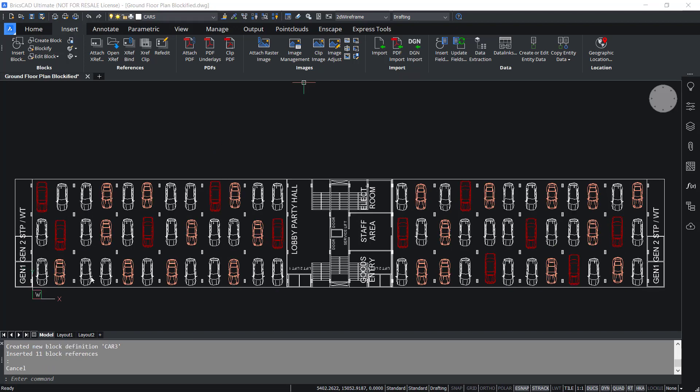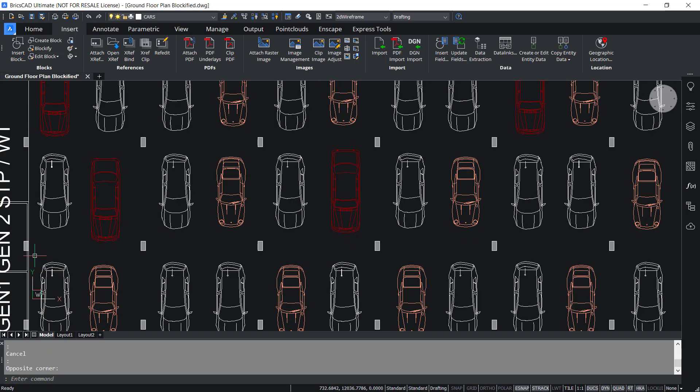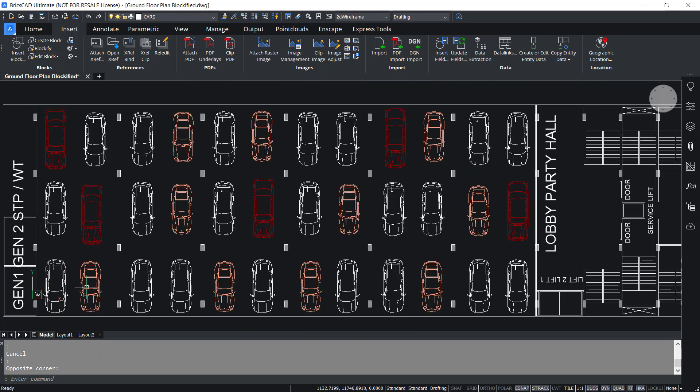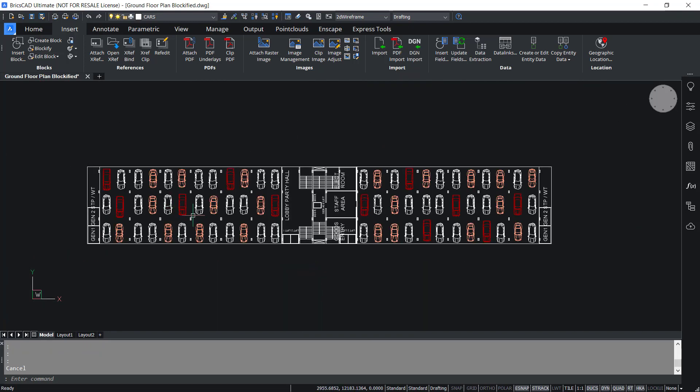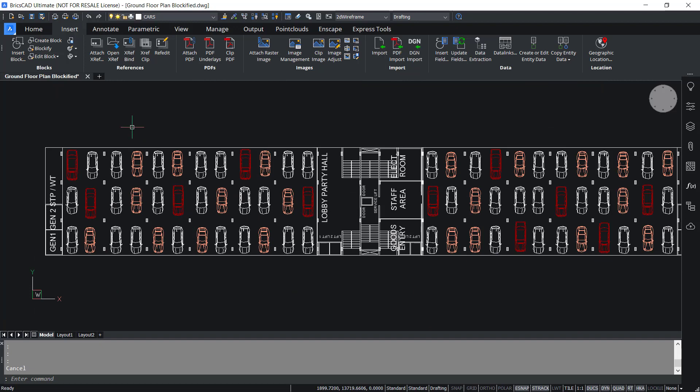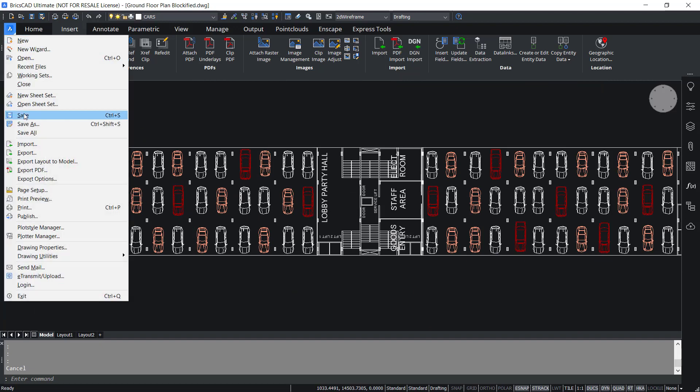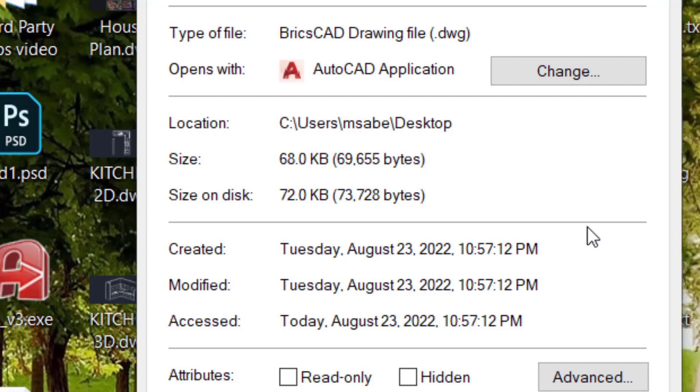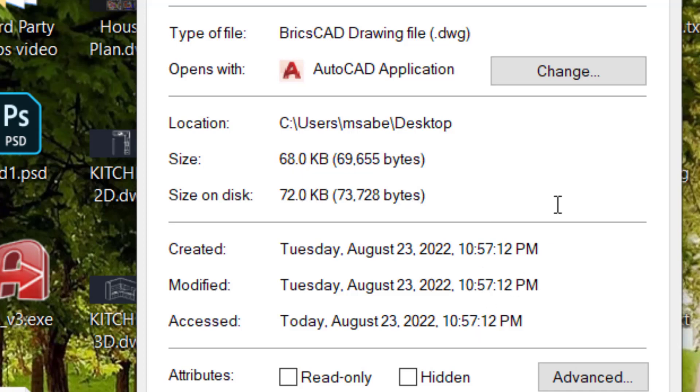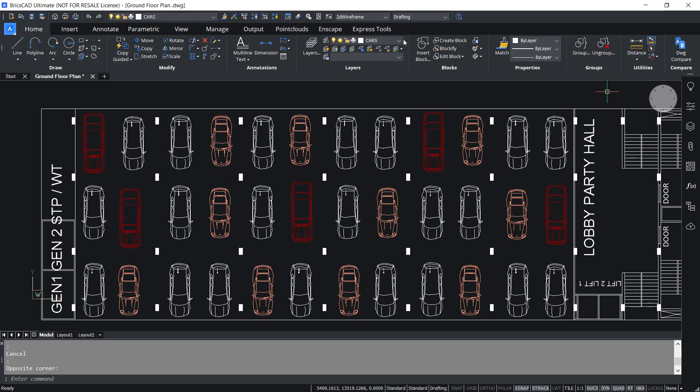Using the same procedure, I have converted the second and third type of cars into blocks. Now I'll save the drawing file and check the file size. You can see that it's 68 kilobytes. Hence there is a tremendous reduction in file size when you apply Blockify command to convert repeated geometry into blocks. And this feature is unique to BricsCAD.